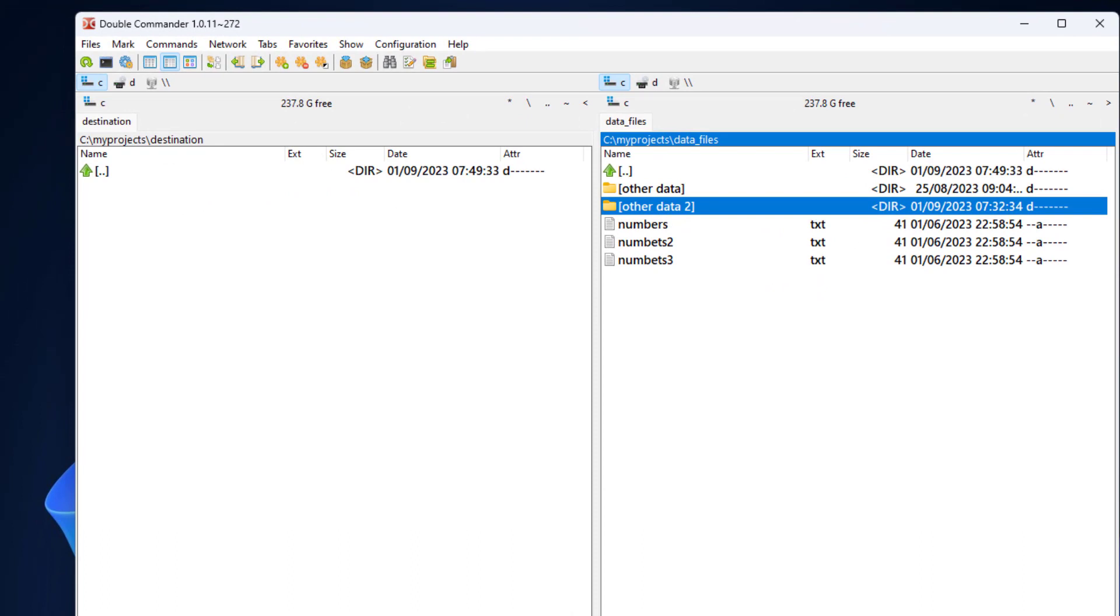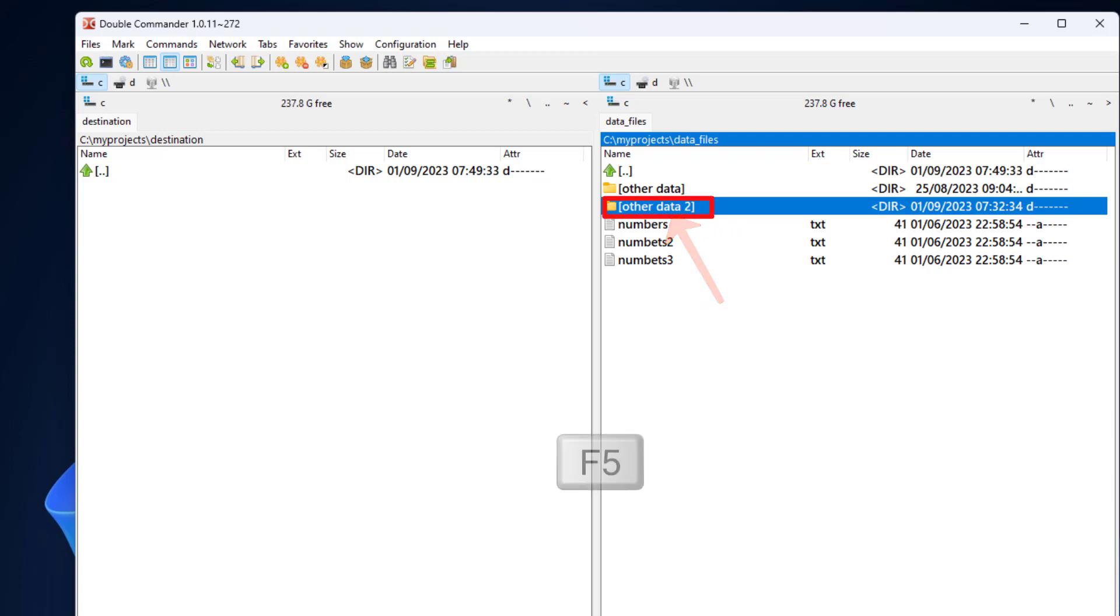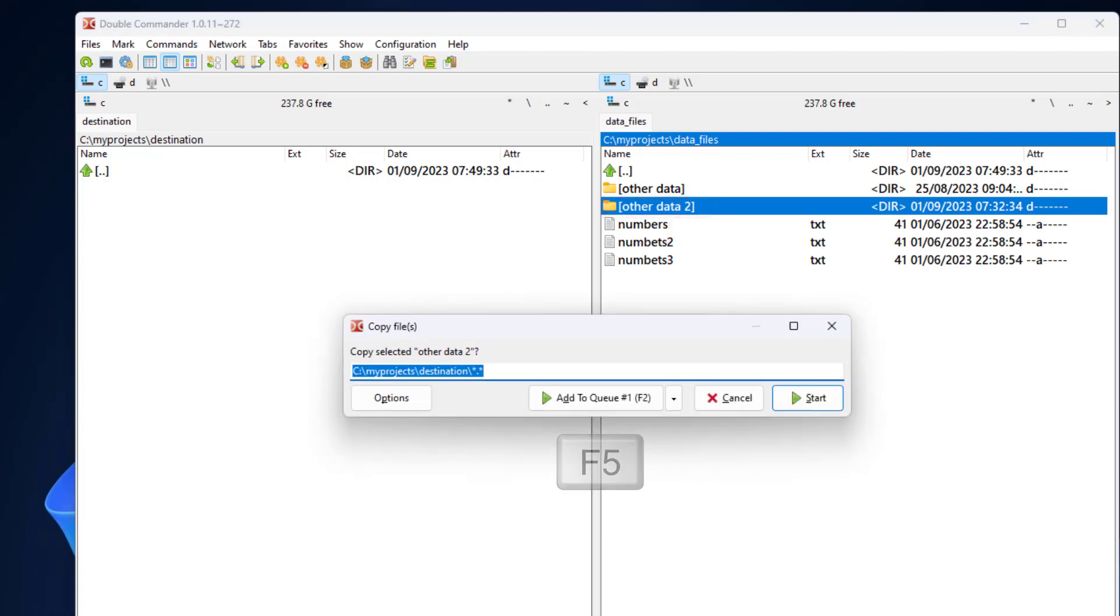The right panel is the panel in focus according to the marked line. The marked line is on other data 2 directory. So if we invoke an operation, it will be performed on this item. I press F5 to invoke the copy operation, then press enter to approve.